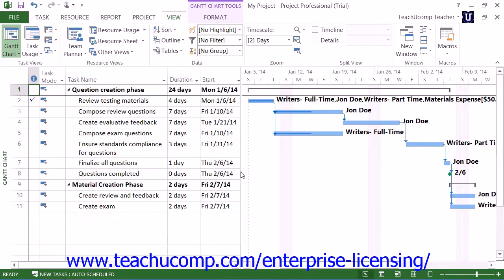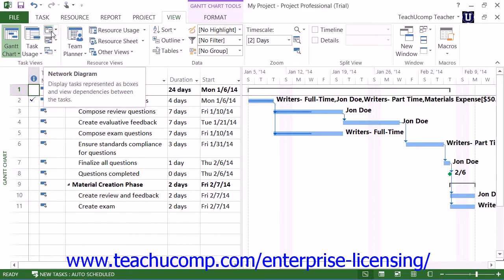The Network Diagram View displays the tasks within a project in a flowchart style. You can switch to this view of your project file by clicking the Network Diagram button that appears within the Task Views button group on the View tab within the ribbon.